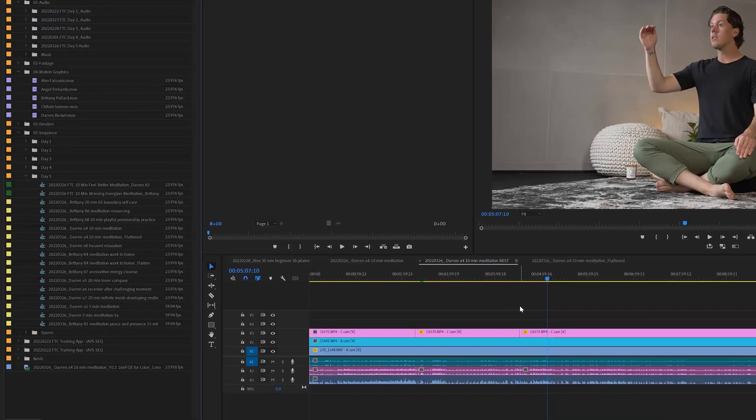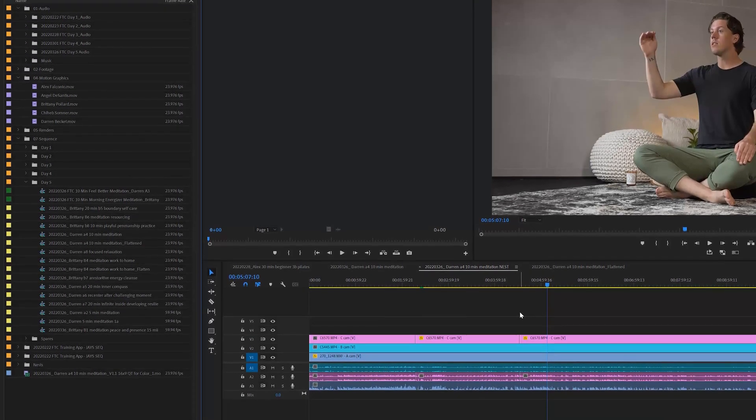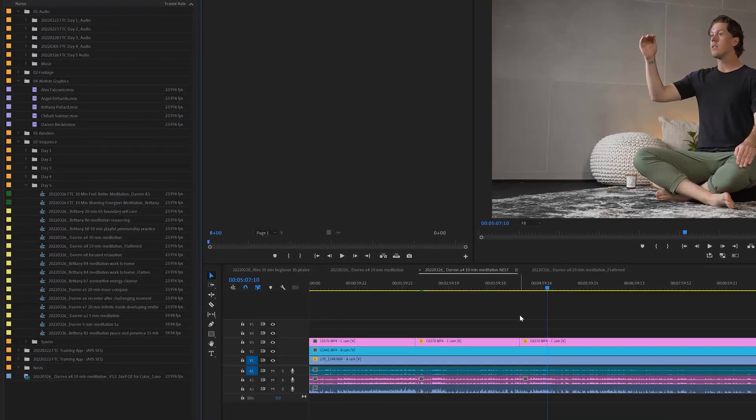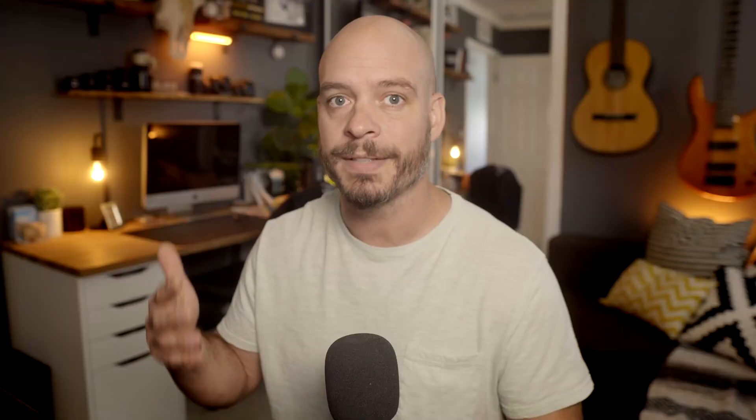Today, what I want to talk about is ways to find your files and sequences inside your project window when you're working with a bunch of media and things can get a little bit cumbersome. So I'm working on this project right now. It's several days of filming. We filmed for five days straight. Each day yielded at a minimum 12 to 16 different videos, three cameras each video. Man, that's a lot of stuff.